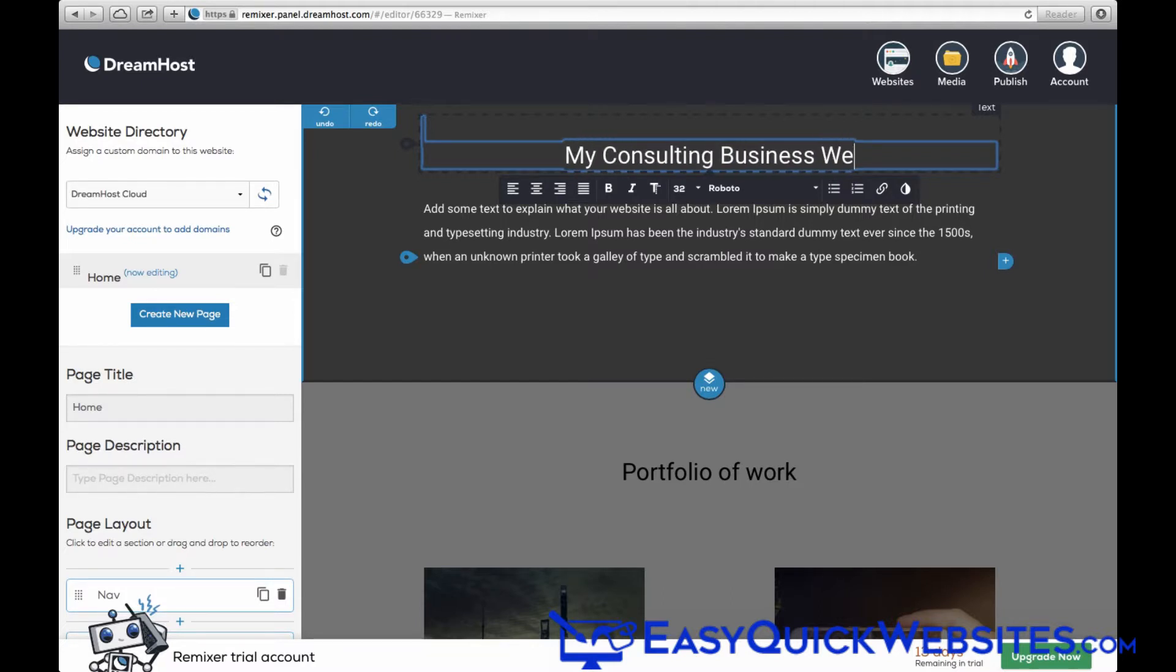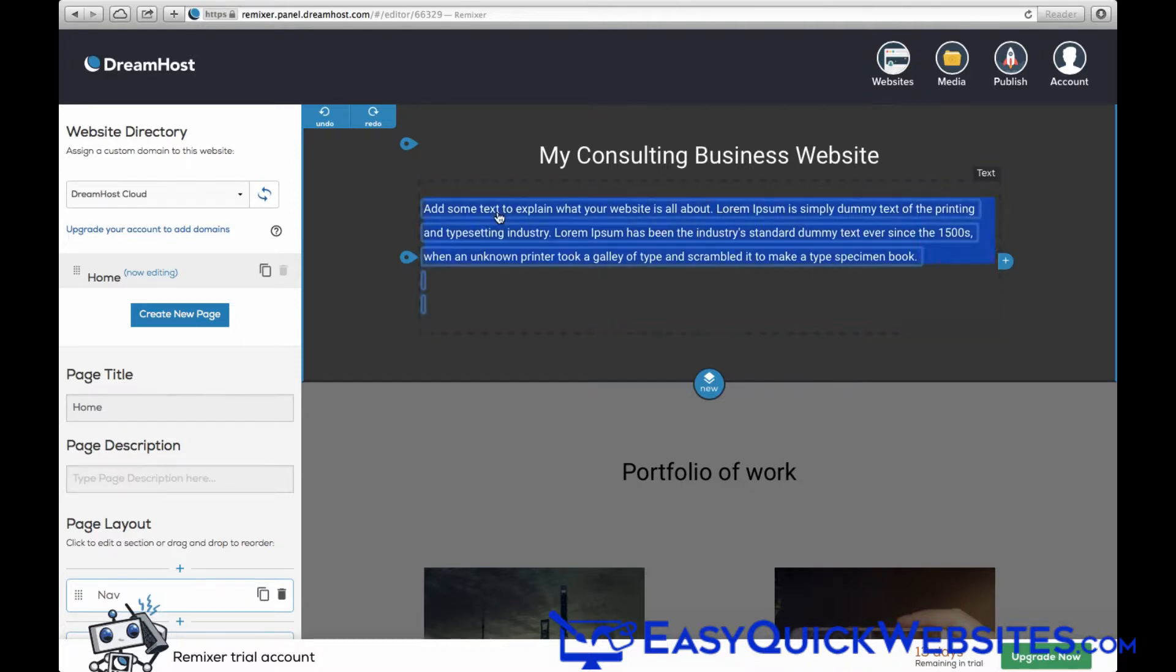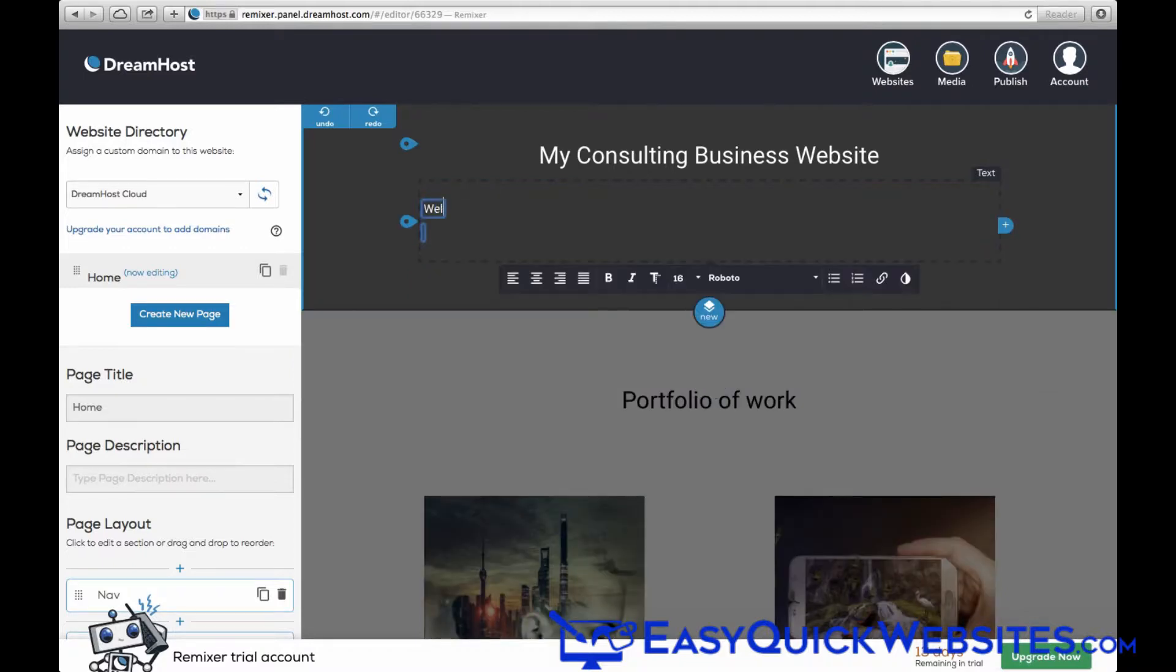We'll scroll down and change the title and text here.